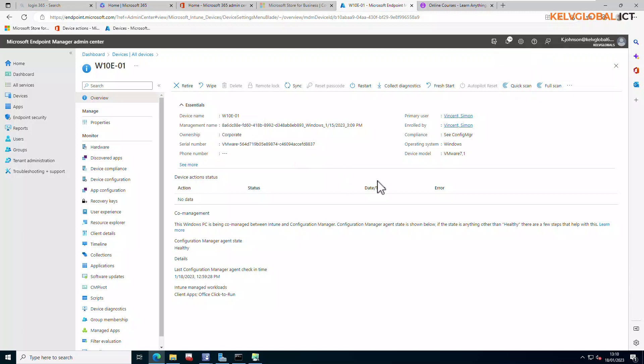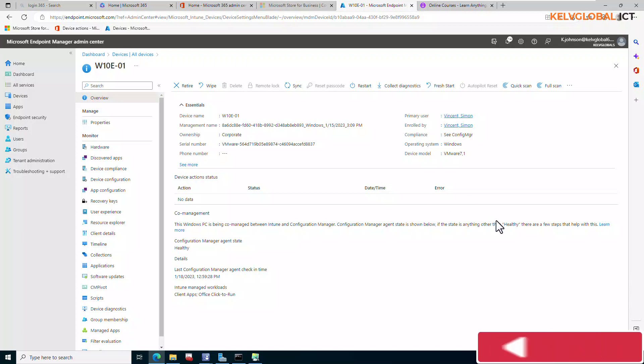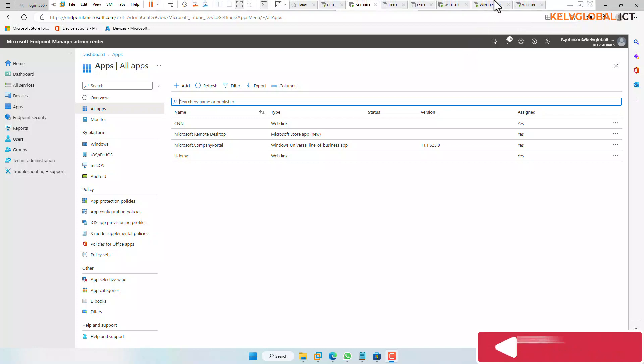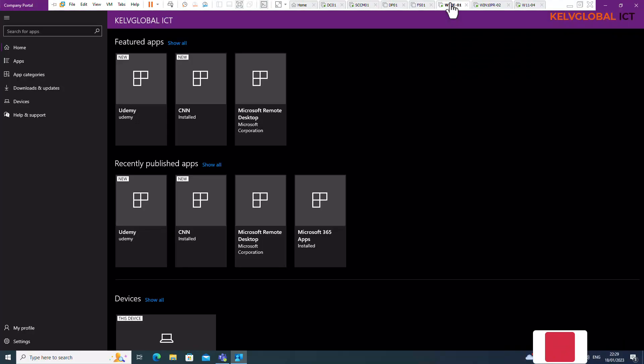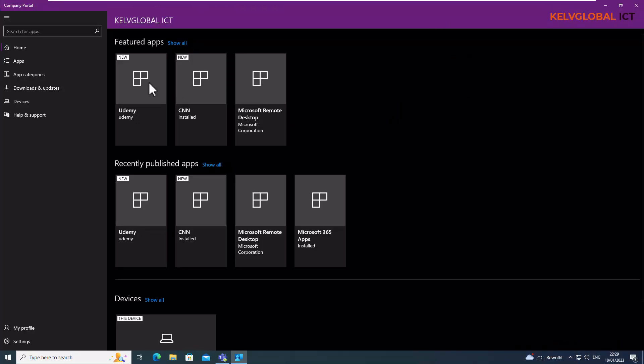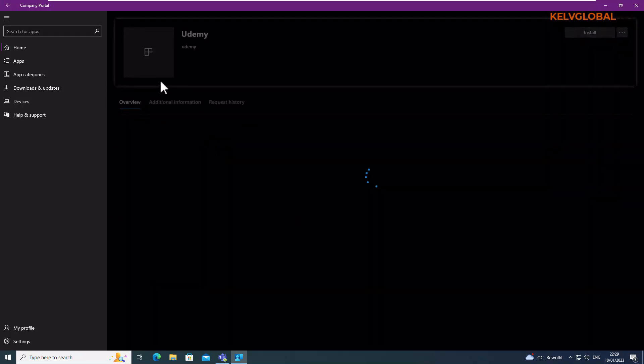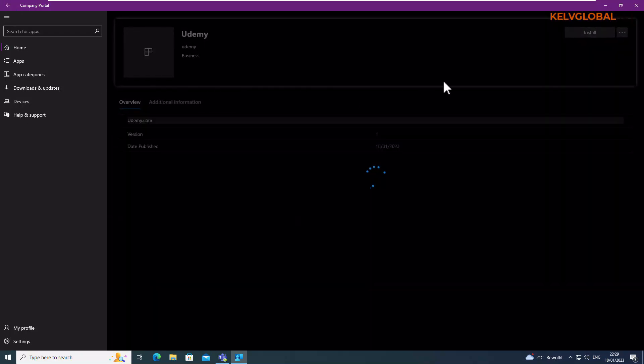So after some time now, let me go back again to my Windows device here and you can see we now have Udemy link. It says Featured Apps and now you can see Udemy and we can actually just click on it and then we can now install.